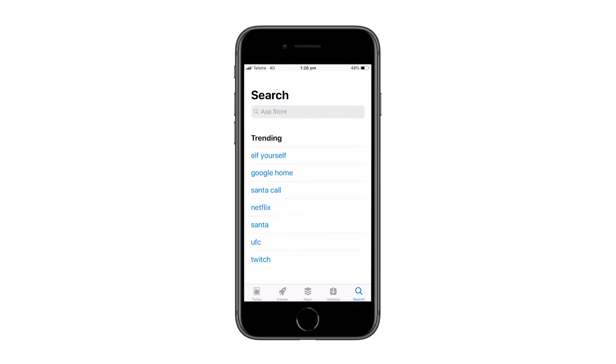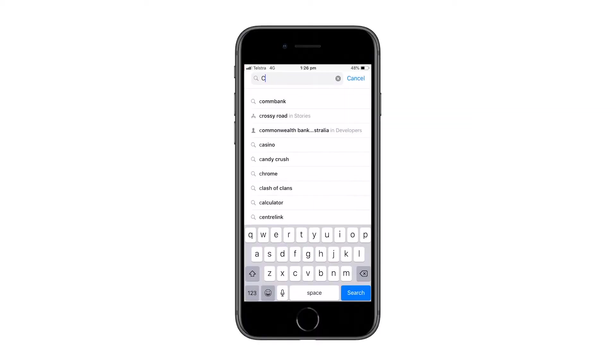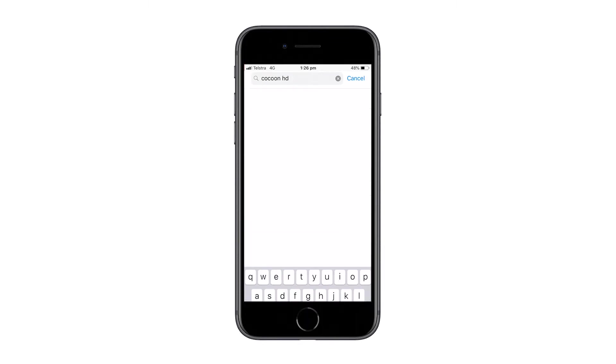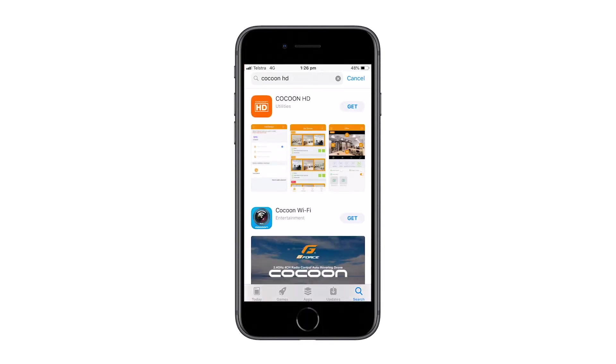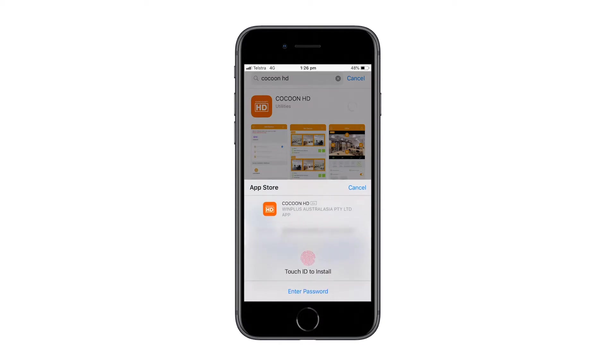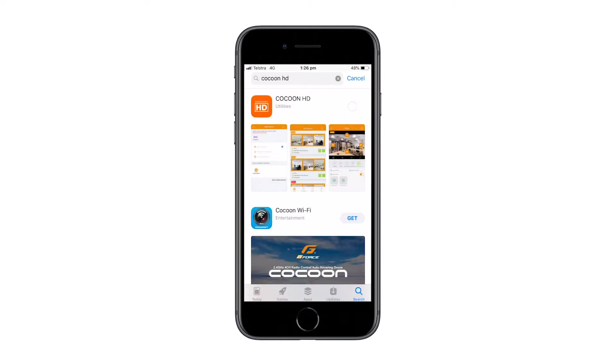To download the application, open up your iTunes store or your Google Play store and search Cocoon HD. Once the download has completed, open up the application.